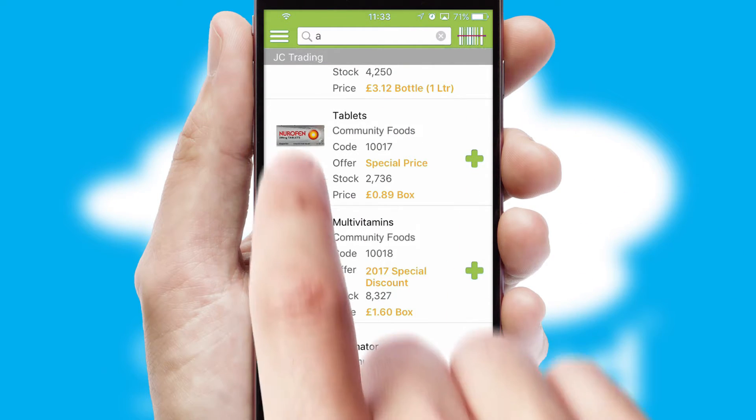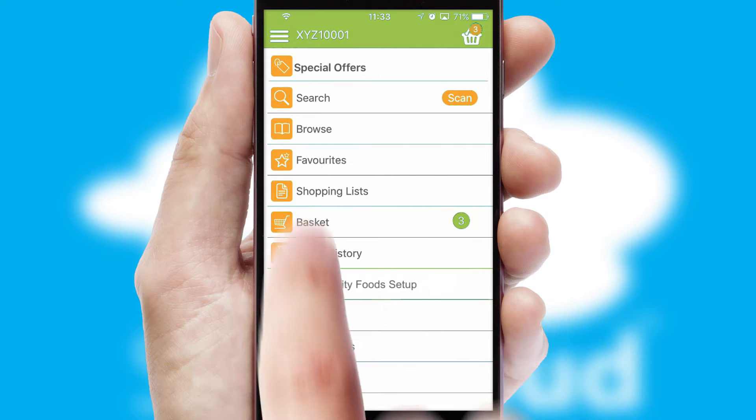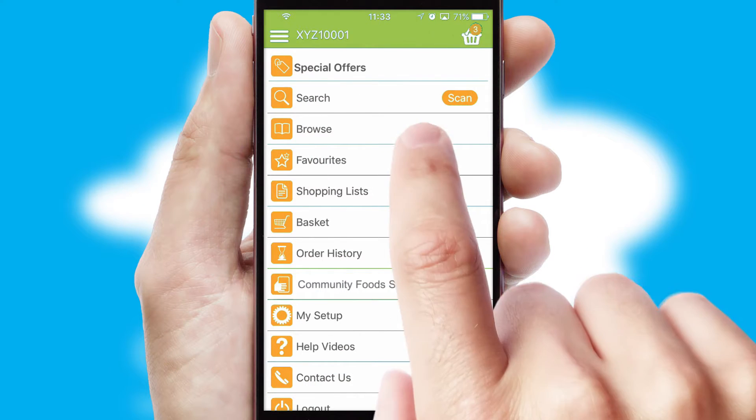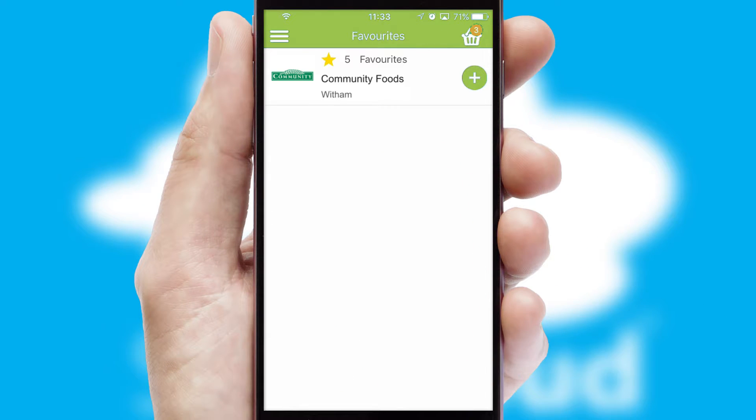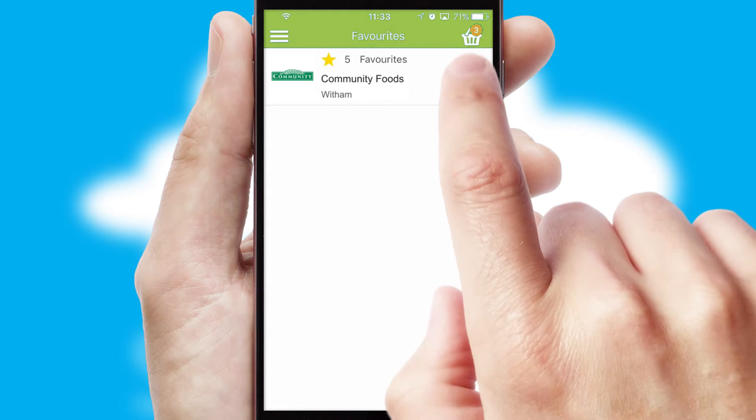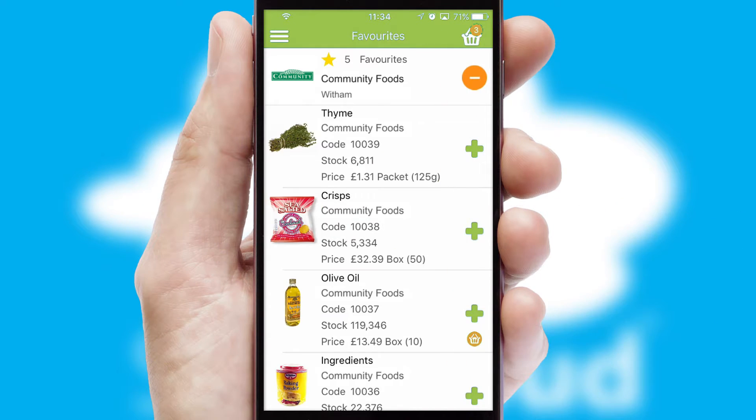Re-ordering regular items is quick and simple, as you can maintain your own list of favorite products.